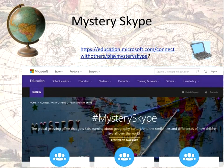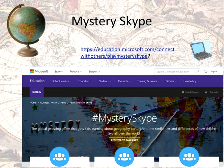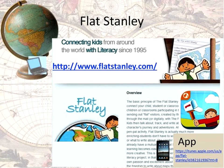Mystery Skype is another tool Skype has — it's a global guessing game. Skype has partnered with classrooms around the world. When you sign up for Mystery Skype, you partner with another class, and your class and their class ask each other yes-no questions to determine where each other is. It's a geographical activity and a great way to make a connection to another classroom that you can then build upon. Teachers ask me 'How do I add global activities? I don't know anybody in another country.' Mystery Skype is one way to make that connection for further projects.